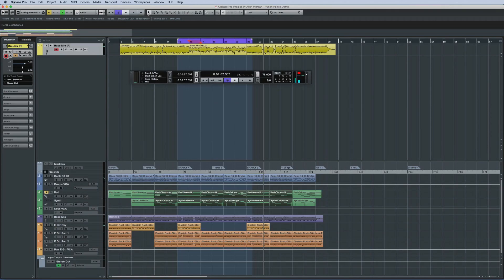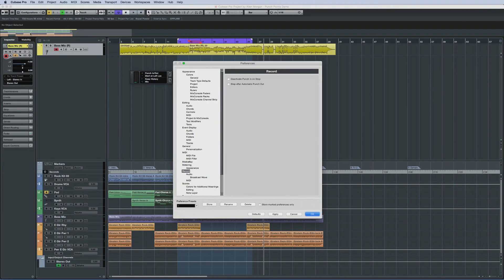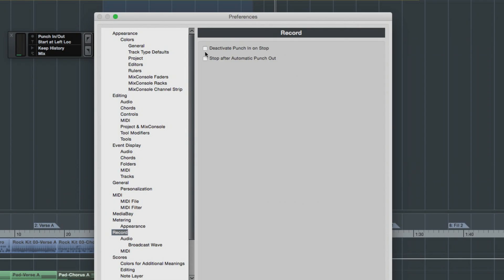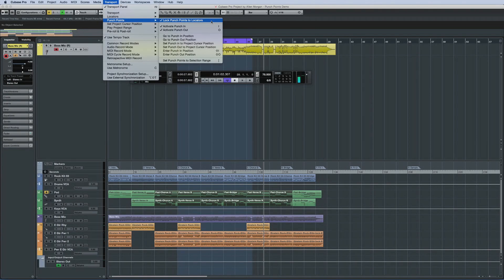Also in Cubase 8.5, the preferences for punching in and out are under the record category instead of the transport. And the option to deactivate punch-in on stop is now disabled by default. And if you keep your punch points synced to the locators, the playback and record behavior will be the same as in earlier versions.